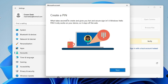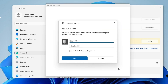Now it says 'Create a PIN,' which takes just a second and gives you fast and secure sign-in. The Windows Hello PIN only works on your device so it stays off the web. Click on Next to proceed.